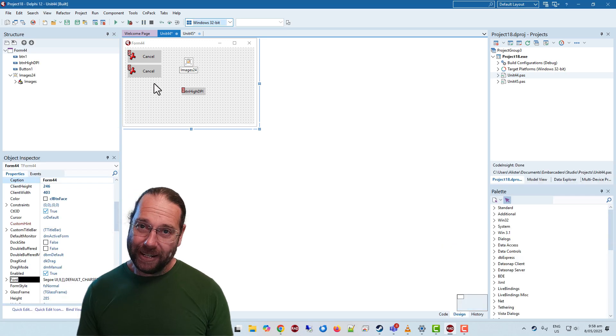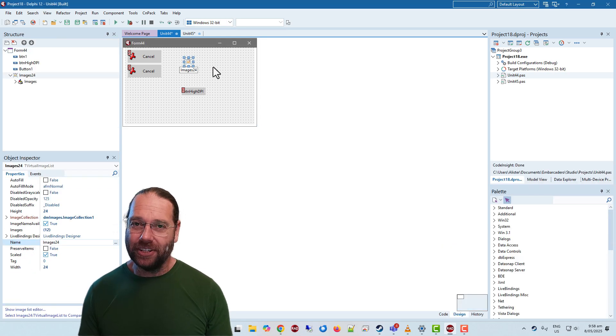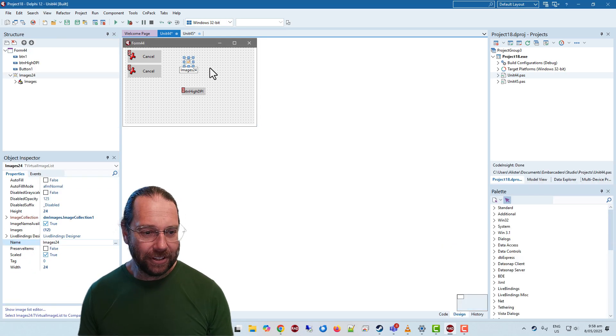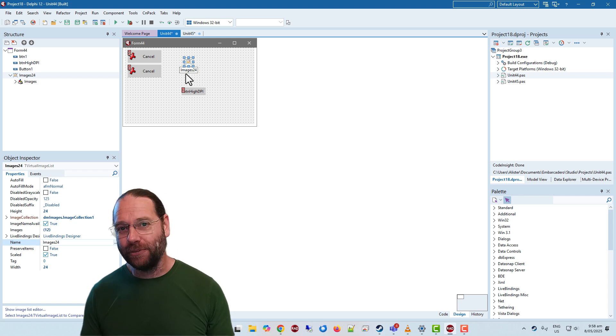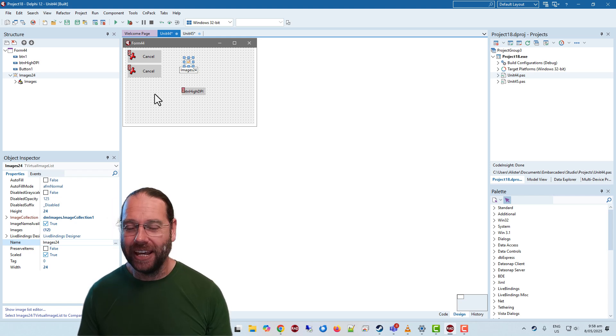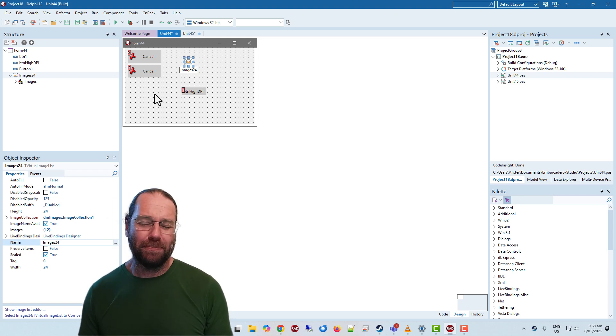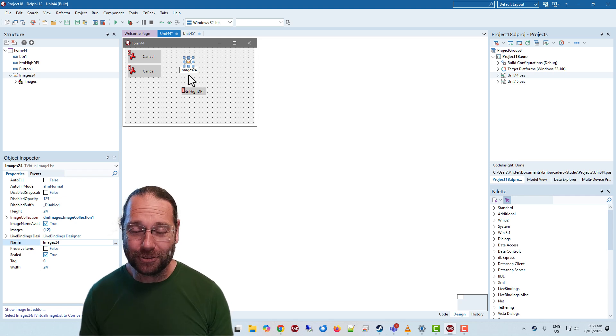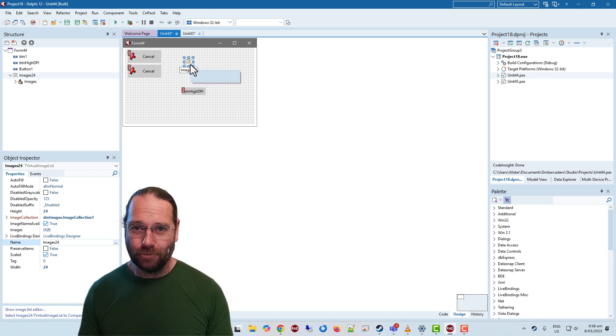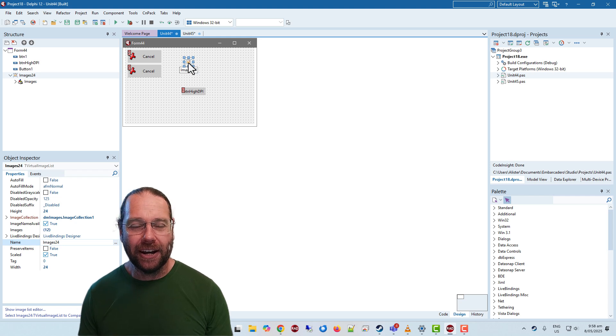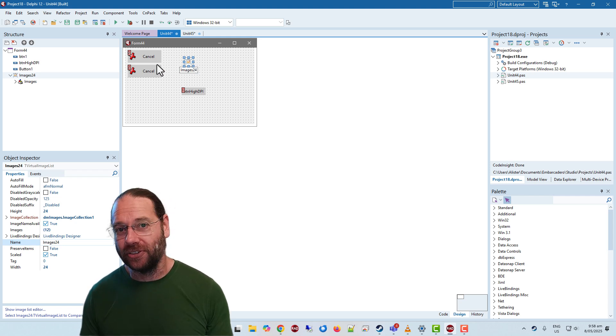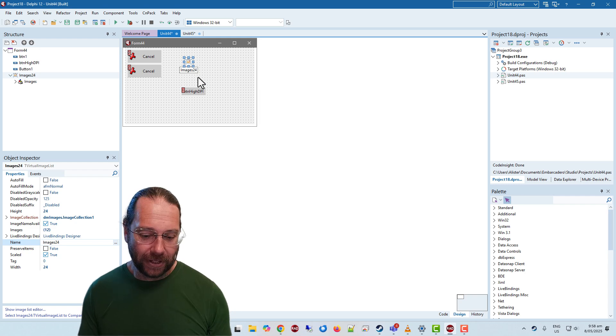It does mean however that every form ends up with having a virtual image list on it. At least every form you've got images on buttons, and that's pretty much every form in most of my applications. And that is rather inefficient. It is also a nightmare with form inheritance and it's the same with image lists.